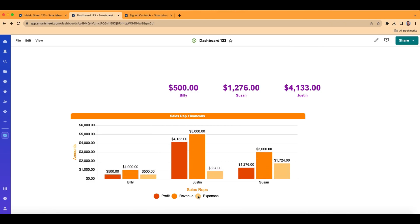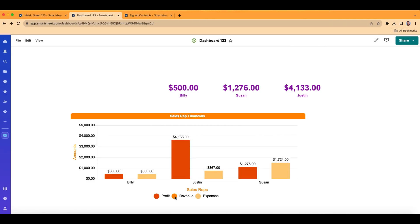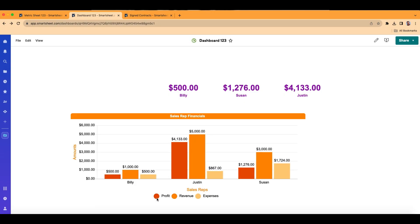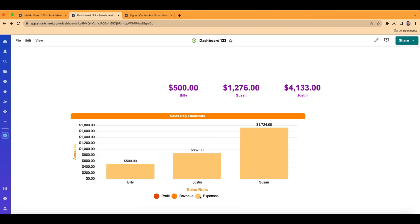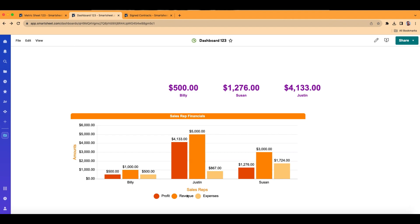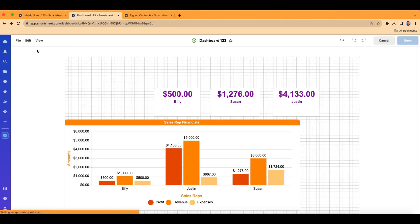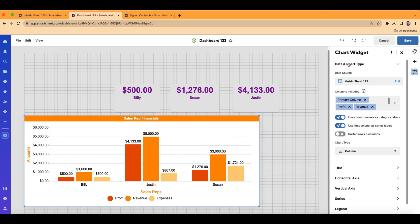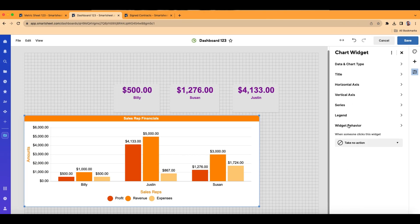On the legend, if you click expenses, it'll take it out of the display — same with revenue and profit. You can do that for all of them if you want. Now let's look at widget behavior. What you can do is have your widget, when someone clicks on it on the dashboard, take them somewhere else — you can drill down to a report, another dashboard, or a sheet. Most of the time you're going to have your bar graph drill down to a report.